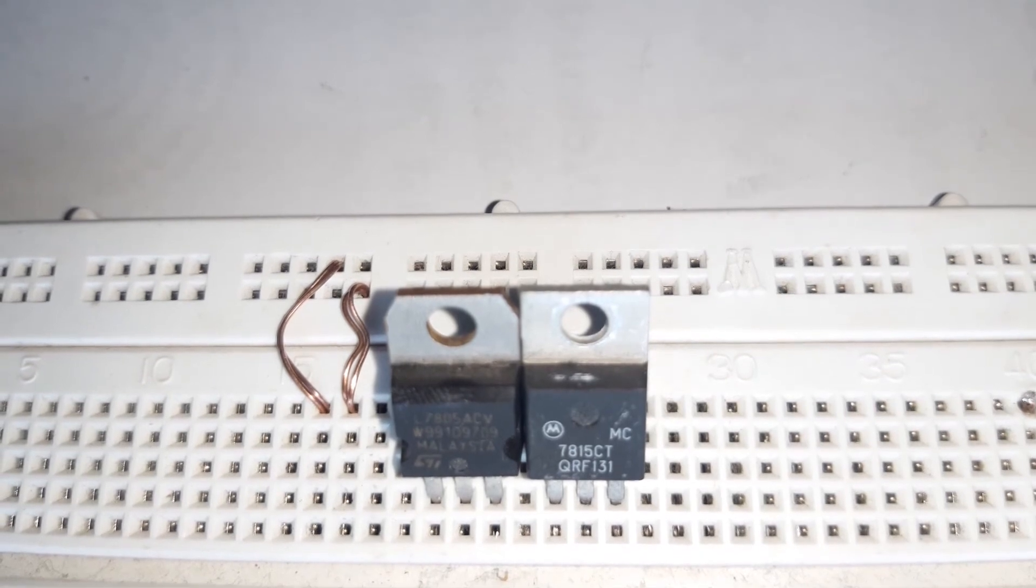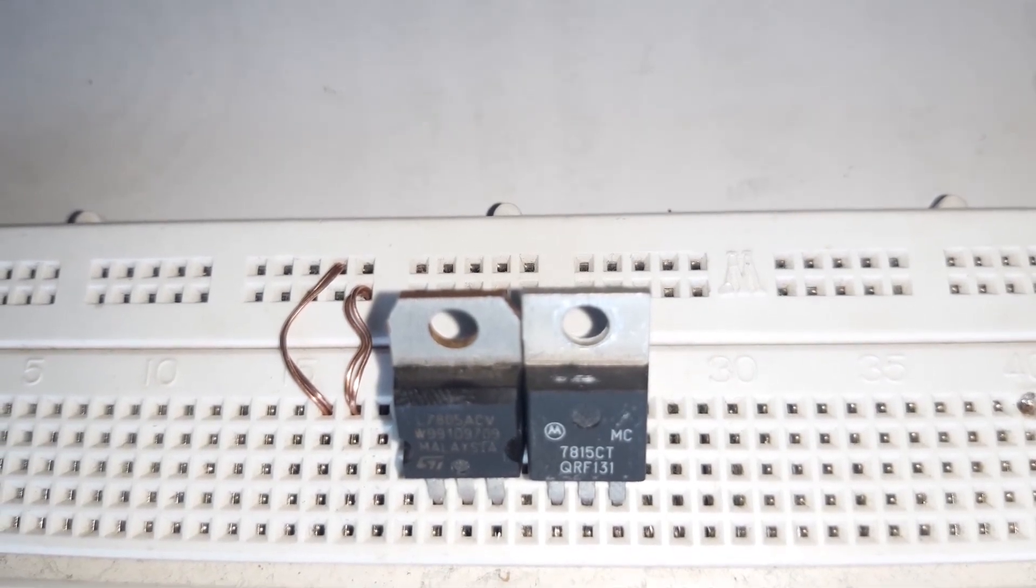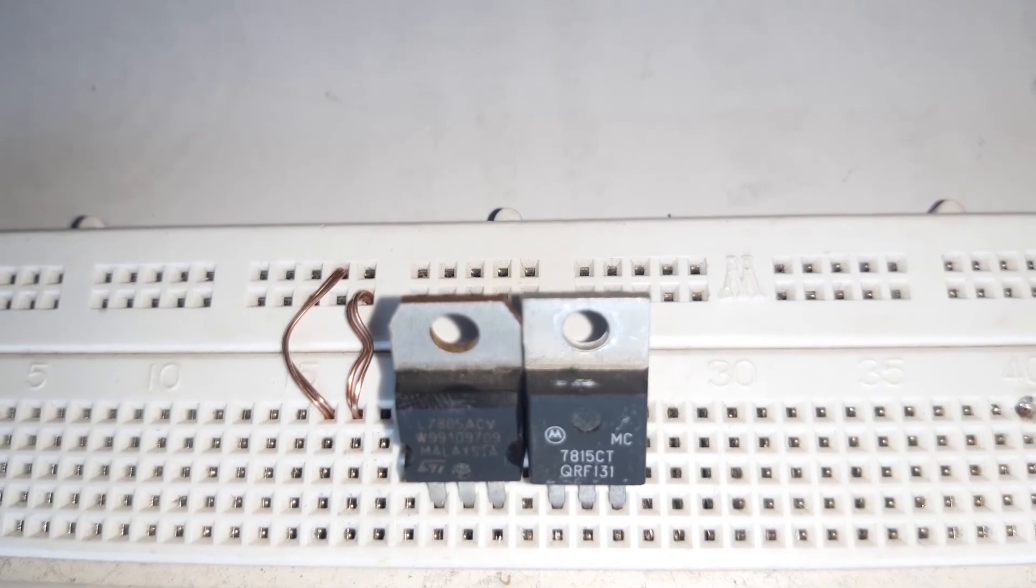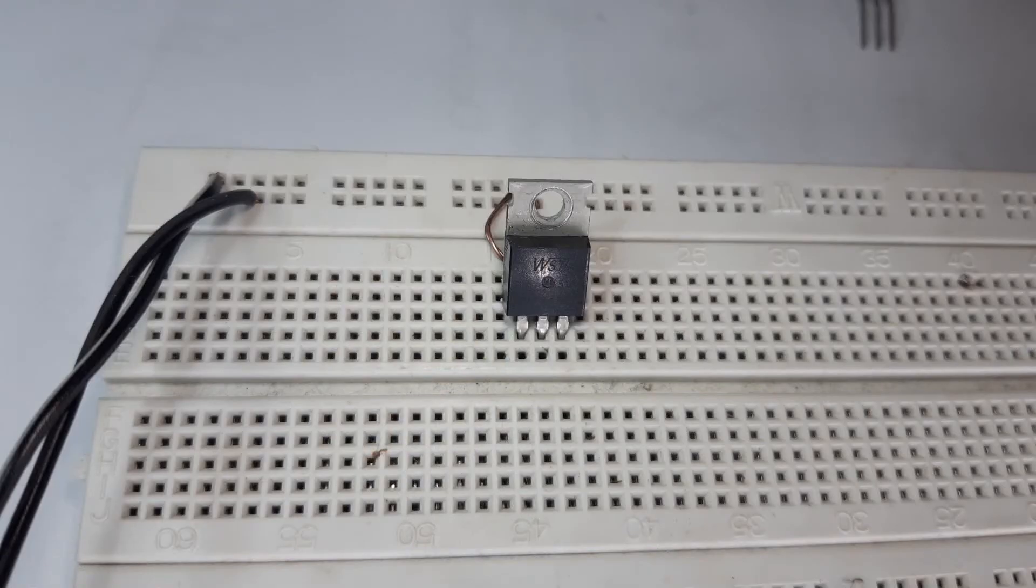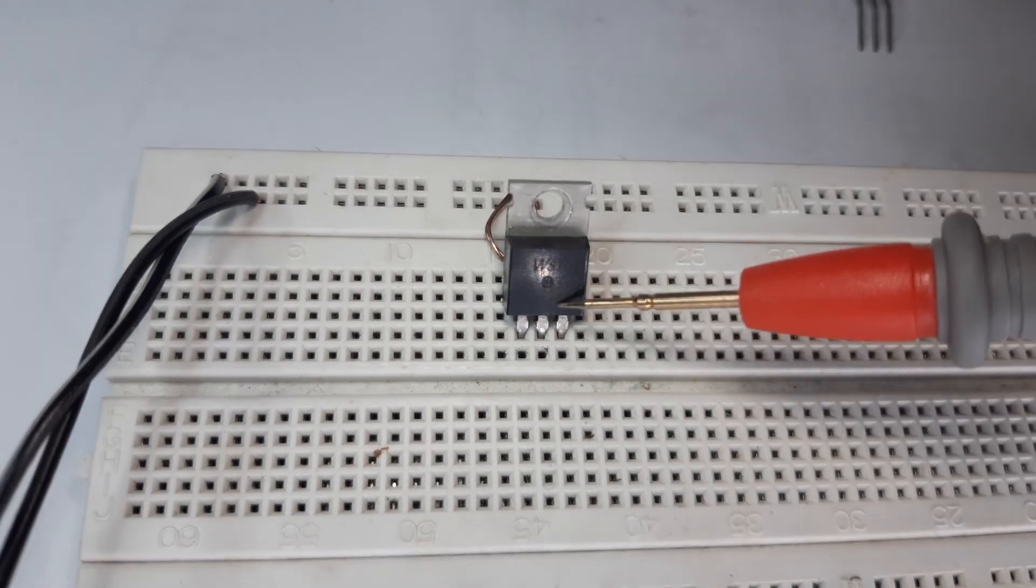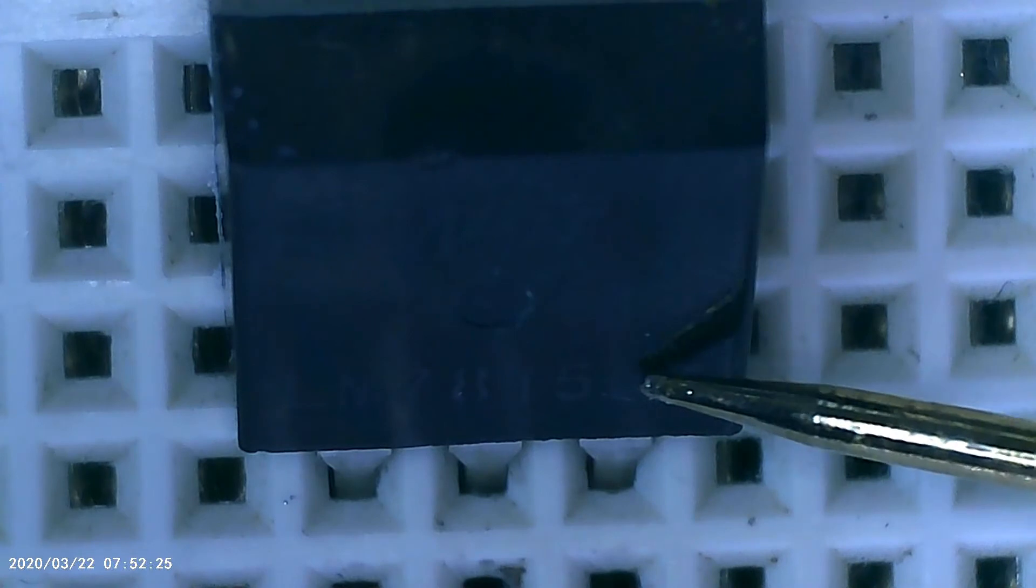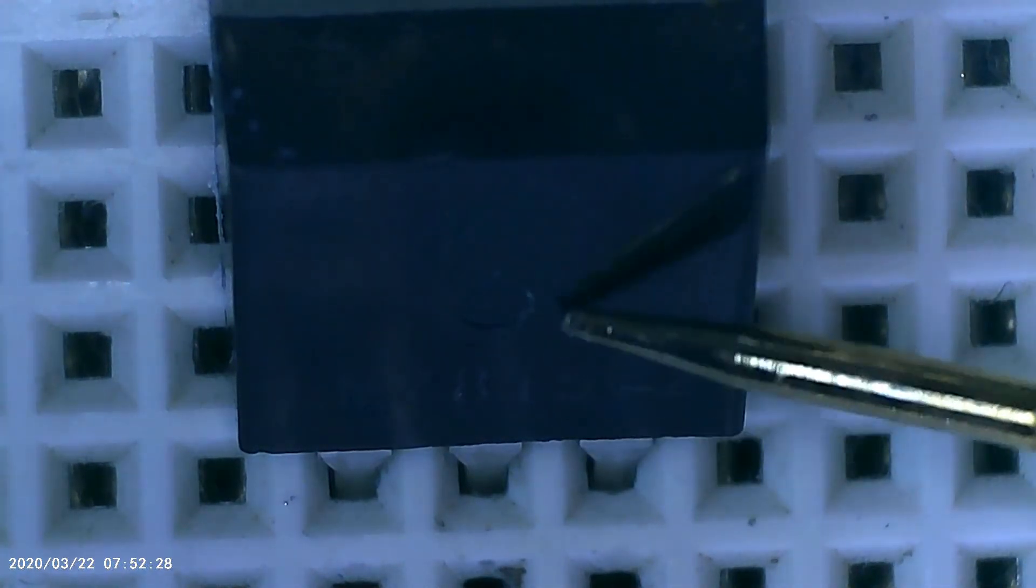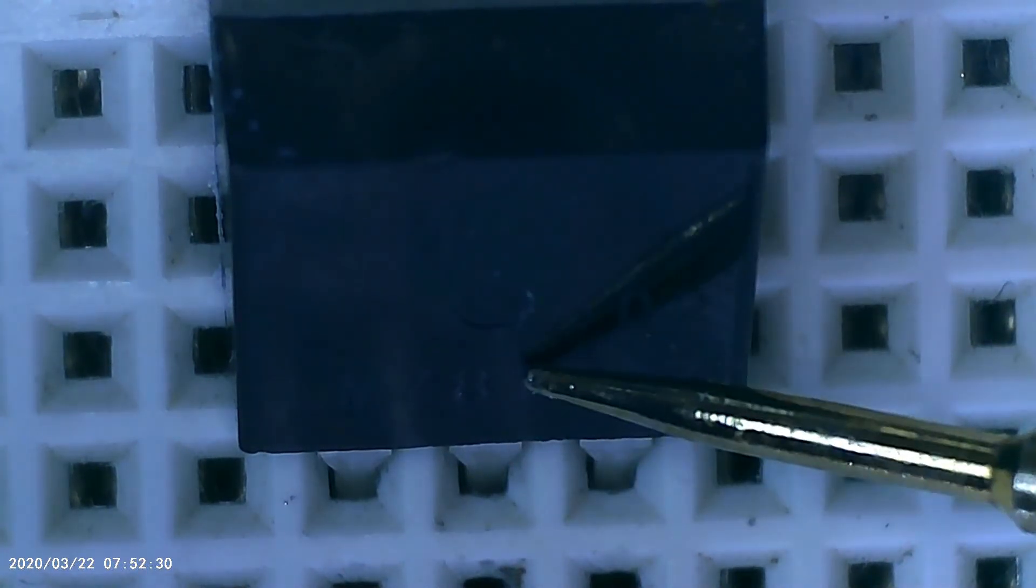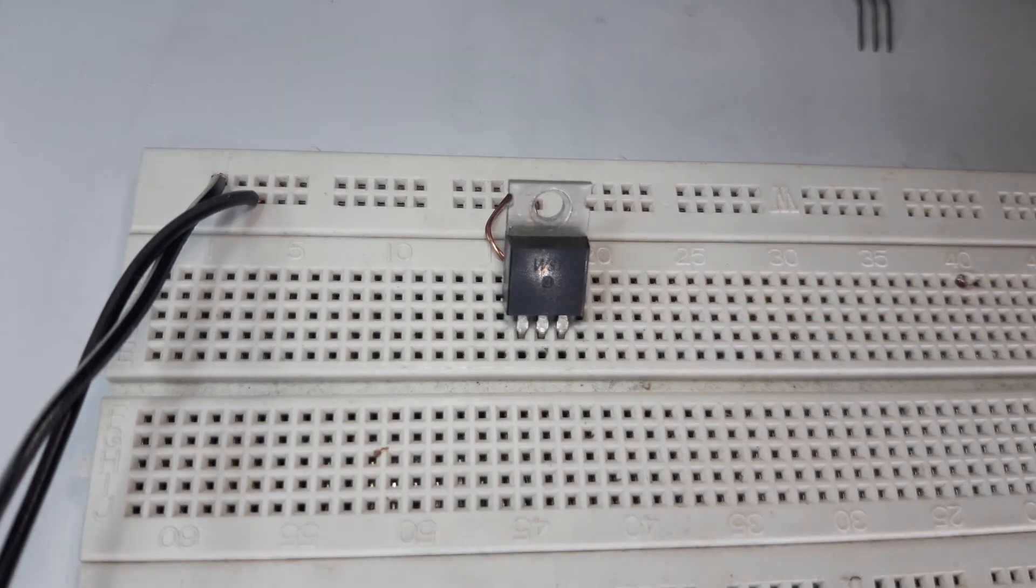Next, we have another 15 volt regulator. As you can see, the label of this one is a little bit erased, but this is a 7815 or 15 volt regulator. We will try to read the input voltage.